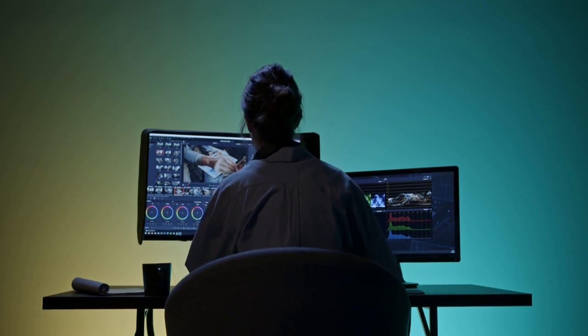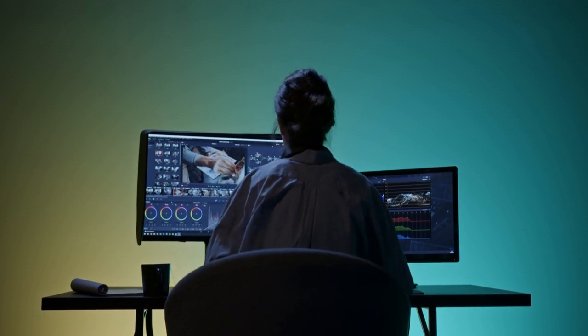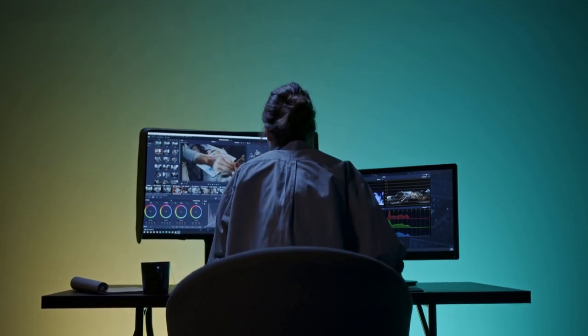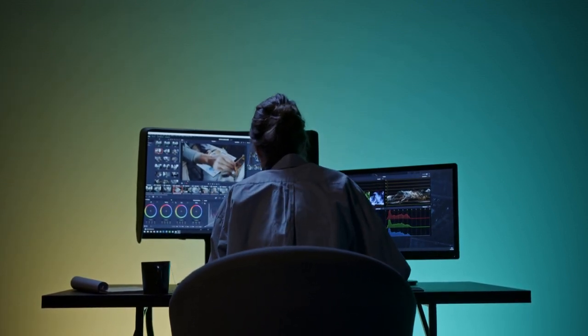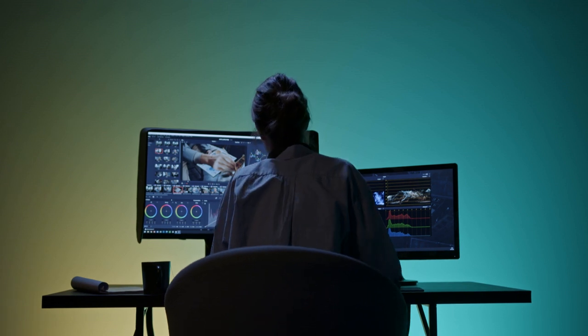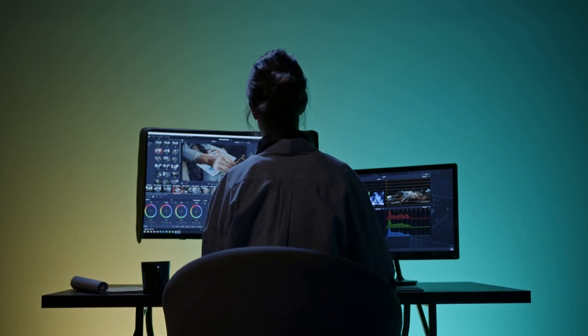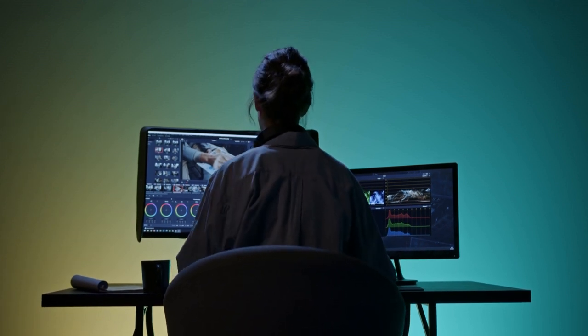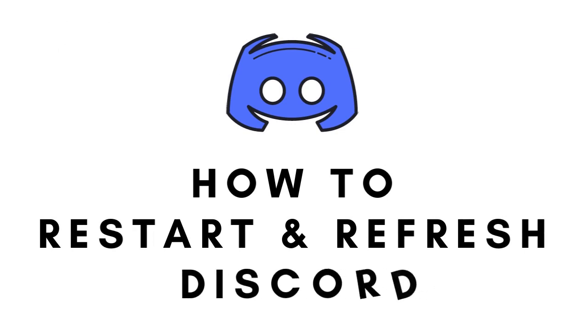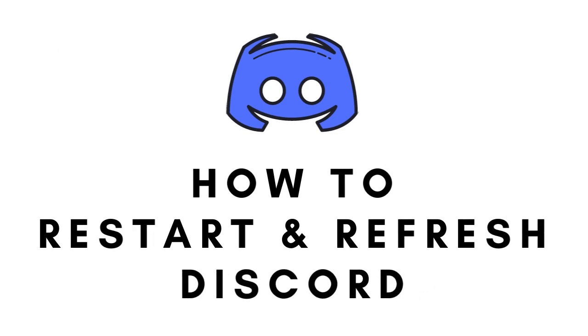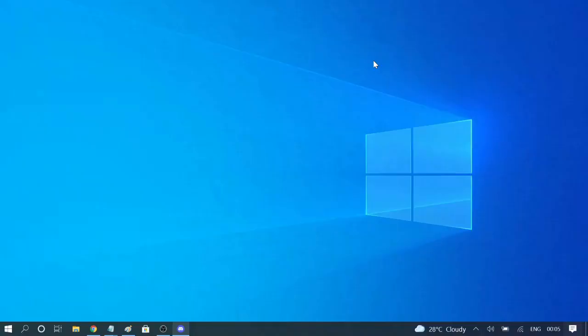Hey guys, welcome back to Saburov tutorial. In this video I'm going to explain the two easiest and fastest ways to restart and refresh your Discord application on Windows computer. So the first one is the easiest one.